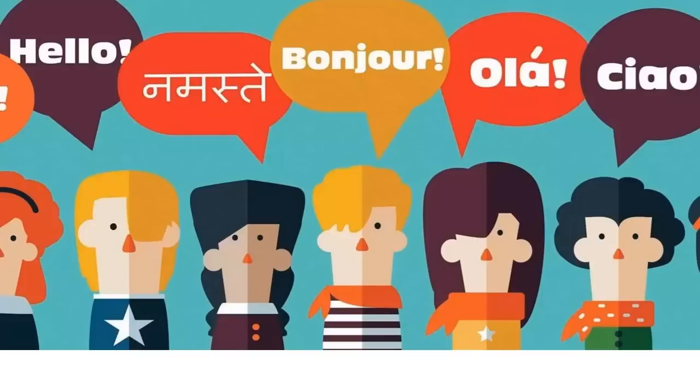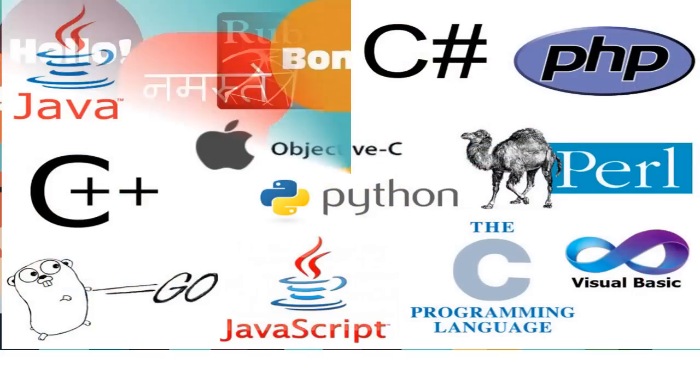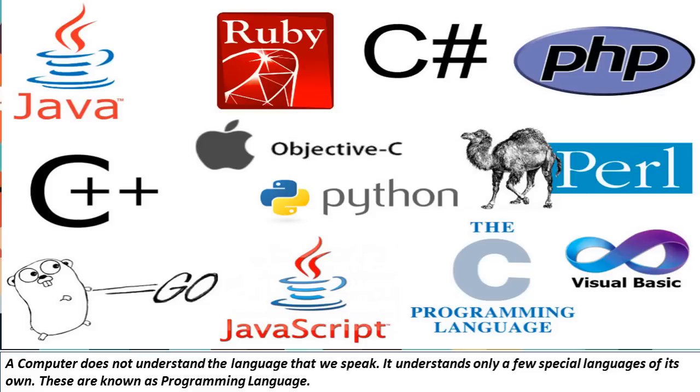In the same way, if you want to give instructions to a computer, you need to learn the language that a computer understands. A computer does not understand the language that we speak. It understands only a few special languages of its own.